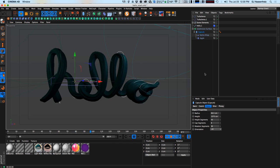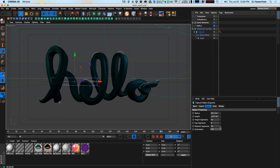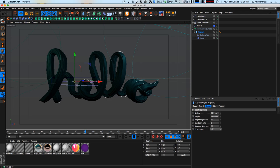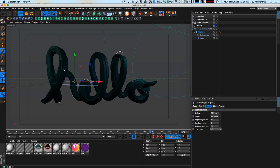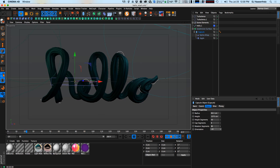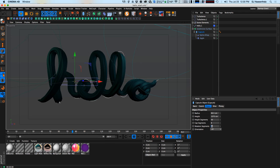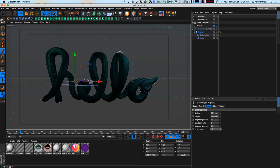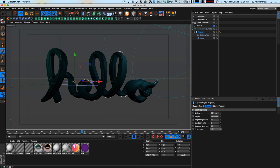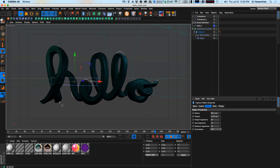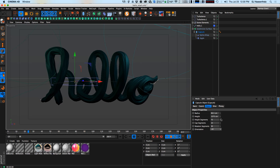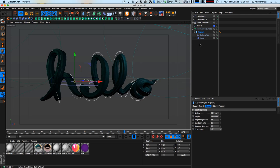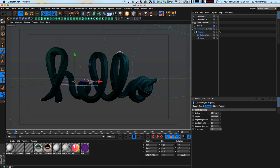You can also go into the capsule object and adjust the rotation segments to give it a lot more geometry to push and pull. You'll get a lot more detail in the actual object, but be careful not to add too much and slow things down. A rotation segment of 50 works pretty well. You can also adjust the cap segments to smooth out the beginning and end of the object. The height segments don't need much adjustment since the subdivision surface is already smoothing everything out.